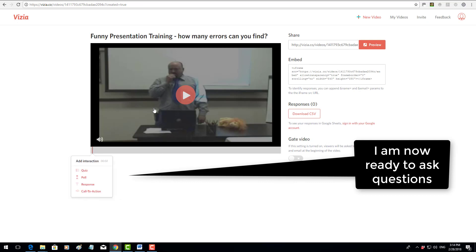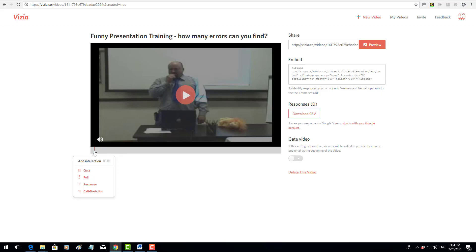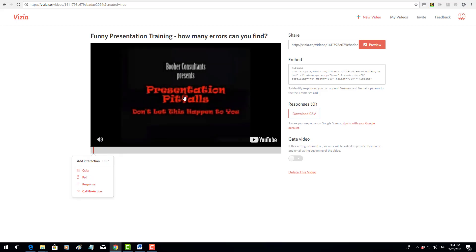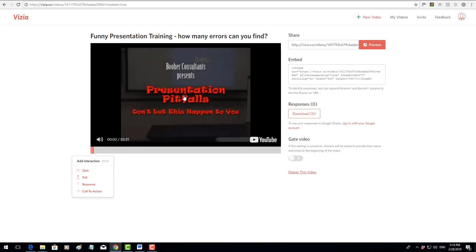Now all I need to do is start playing the video and choose where I want to add the various possibilities, which is a quiz, poll, response, and call to action. Let's have a quick look at this in action. I'm going to click and play a little bit of the video.